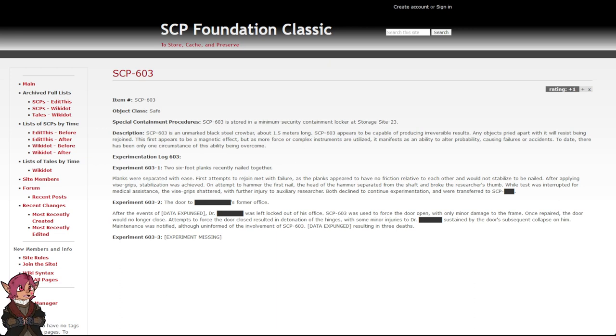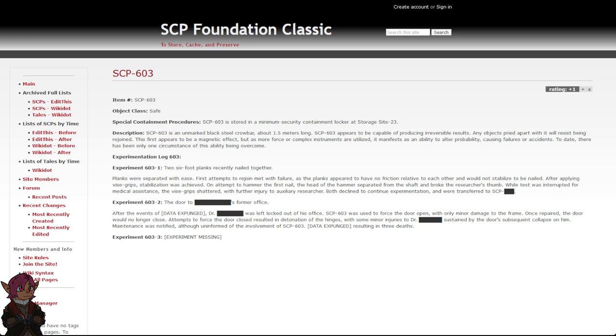Maintenance was notified, although uninformed of the involvement of SCP-603. Data expunged, resulting in three deaths. Experiment 603-3: Experiment missing.